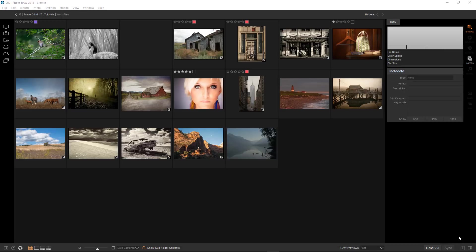LUTs have been around in the filmmaking and video world for a long time but are relatively new to photography. They are now available as a new filter in the effects module. So what is a LUT? LUTs are lookup tables, they take in color values and output the corresponding colors based on a mathematical formula.